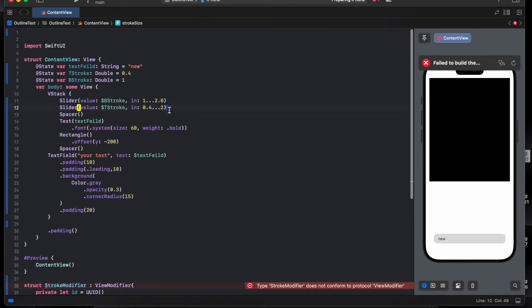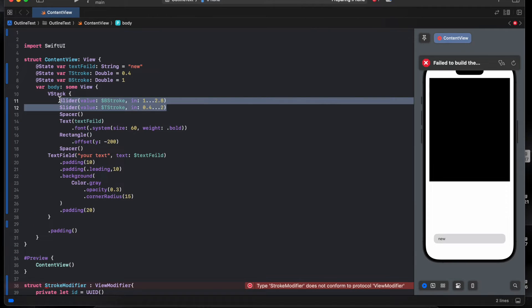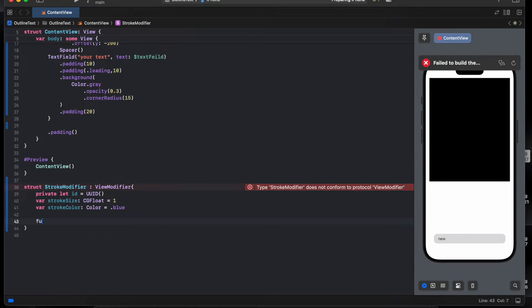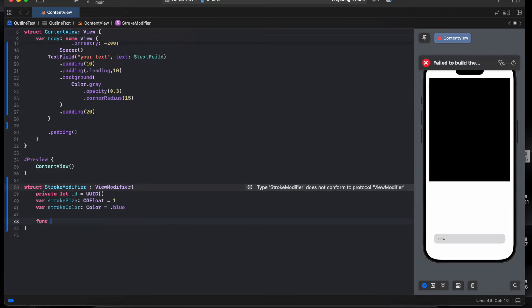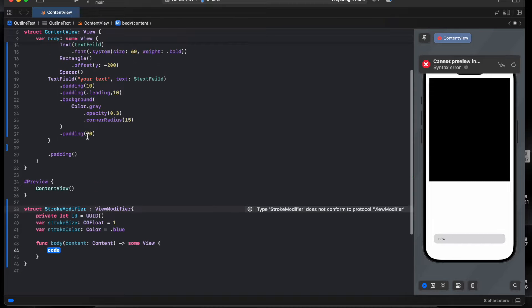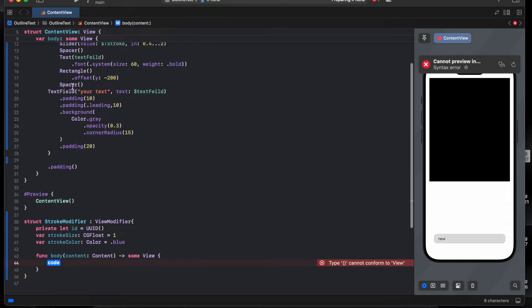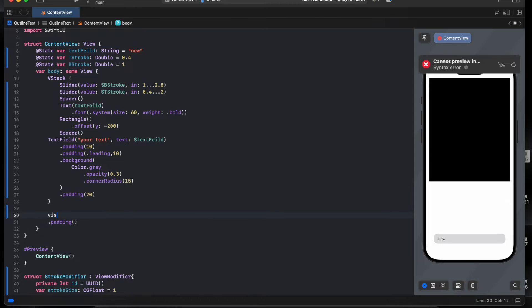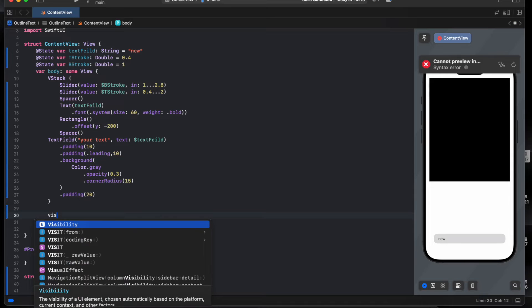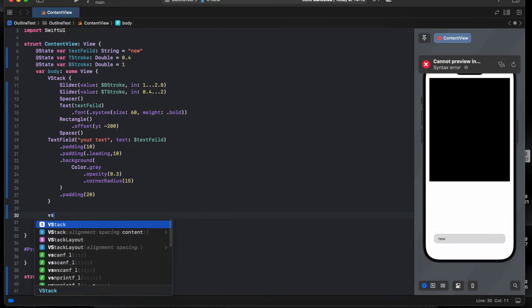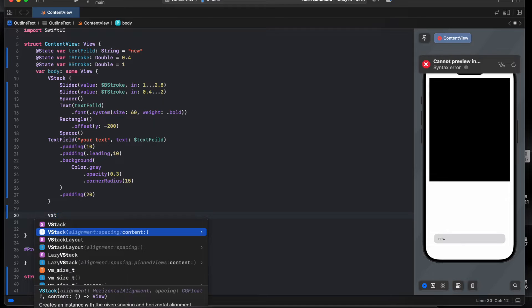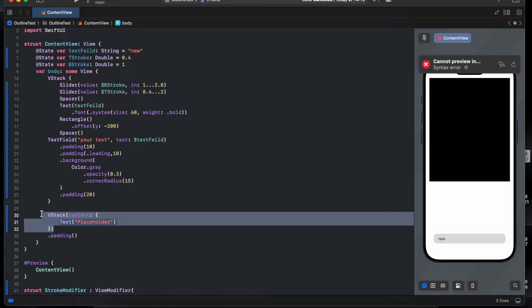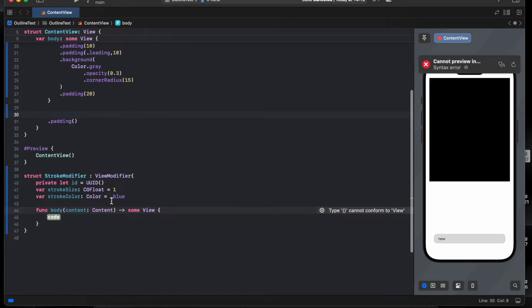We need to add the body func body. Here is context, it's the same like VStack. If we do VStack, as you see you have context. You can add everything inside the VStack and this is here the same, we do context.